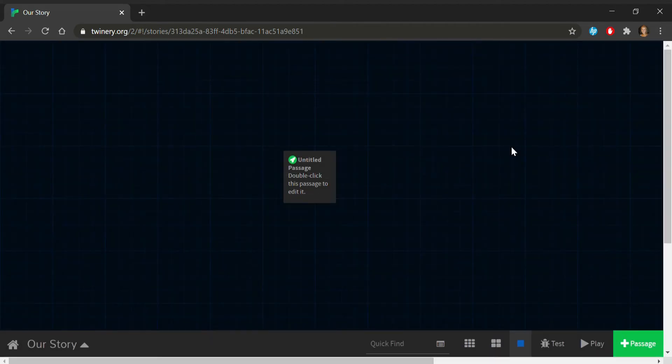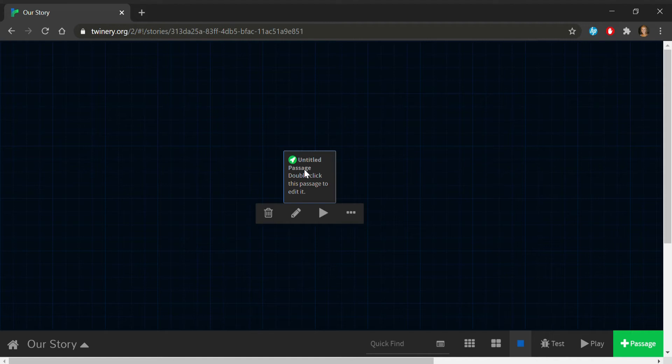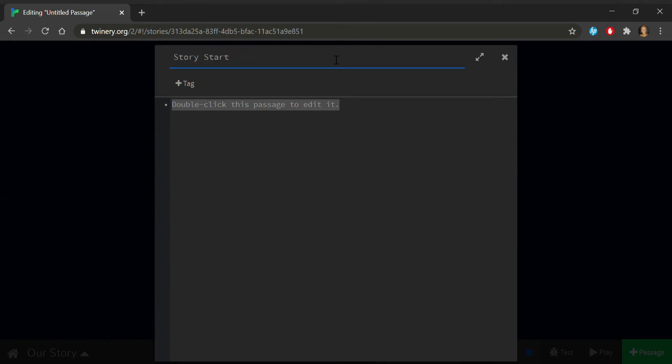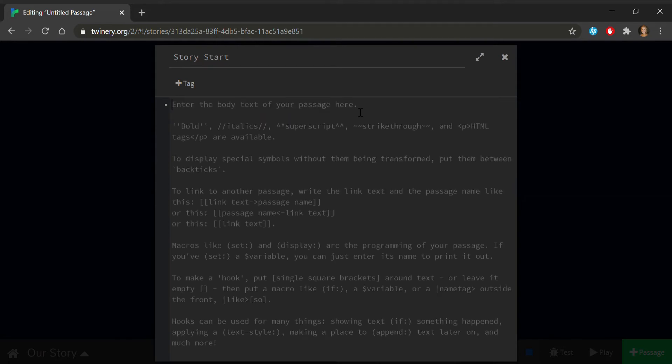You should see a block titled Untitled Passage in your workspace grid. Double-click on it to open it. This is where your game or story will begin, like the title screen or the first page. It's a good idea to title your blocks so you can remember what it is and where it belongs in your web. Let's call this one Story Start. Only things written in the body block will show up on your finished page. Start your text with body.